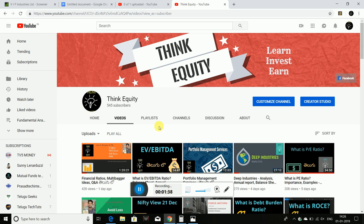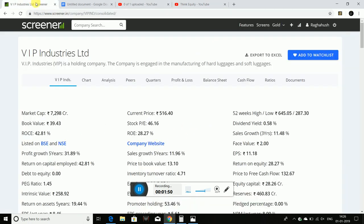Please subscribe to our channel and share this video. If you are looking for equity analysis, please check out our other videos.